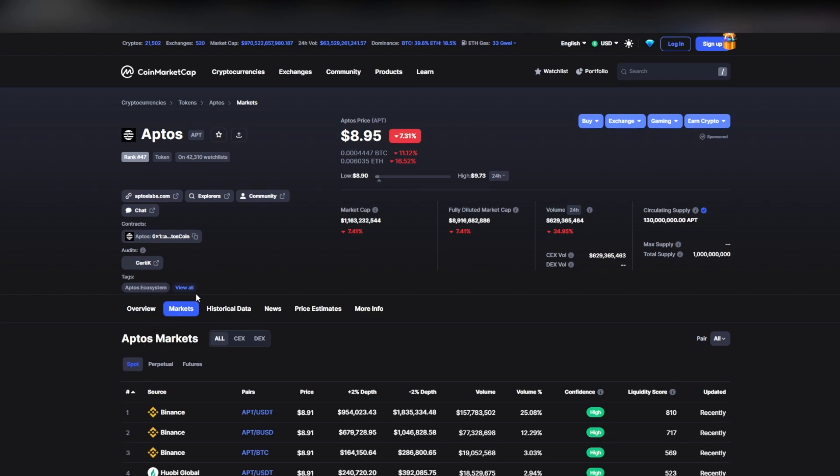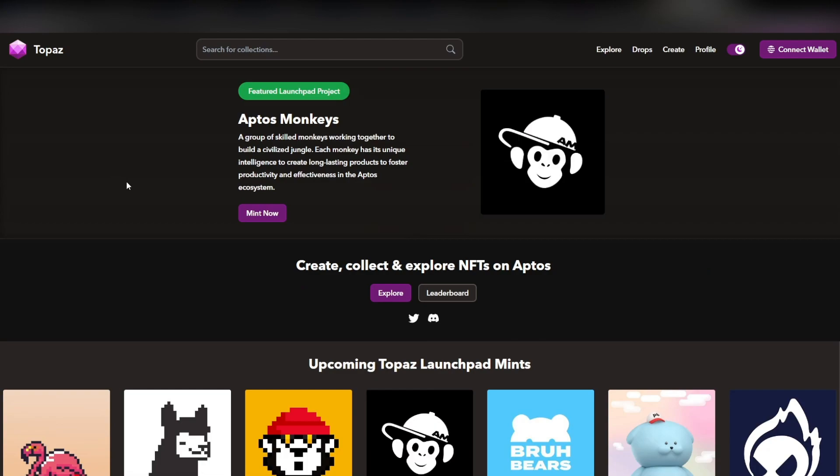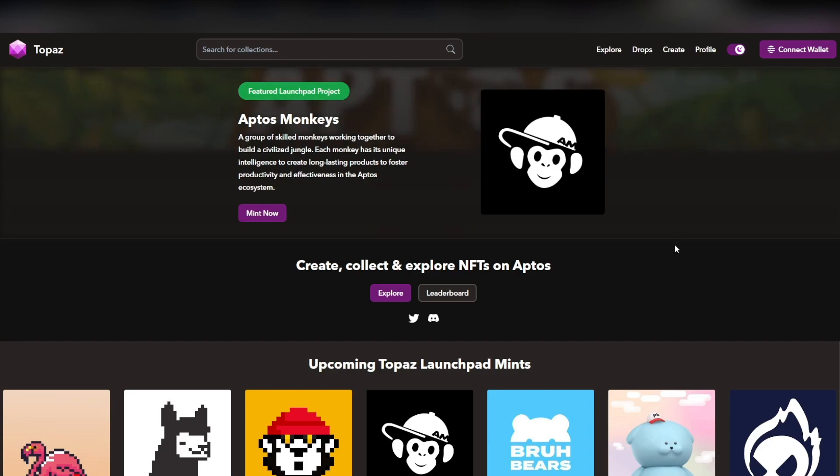Another bullish news that we have seen is the fact they have their own NFT marketplaces now. Of course, the main NFT marketplace for Aptos at the moment is Topaz, but there has been over 10 to 20 different NFT marketplaces built already.